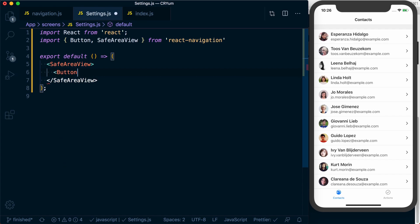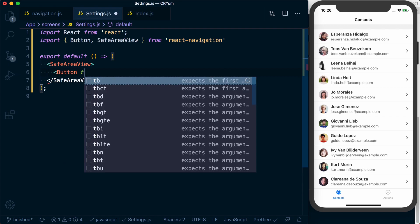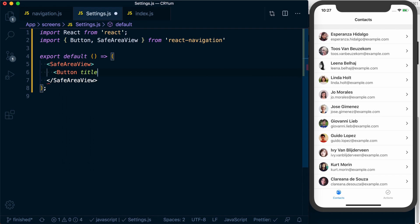Render our button. And I'll say the title for this button is toggle drawer.